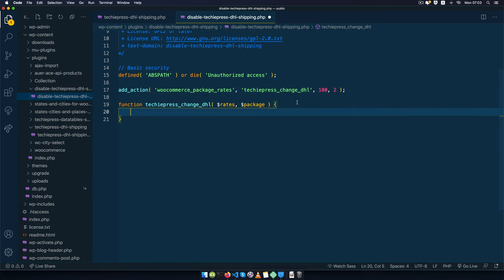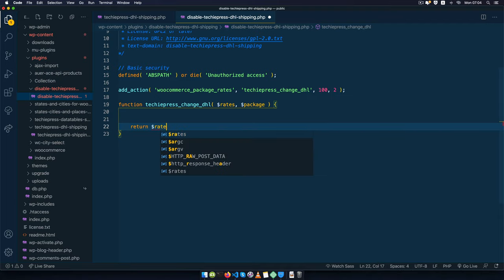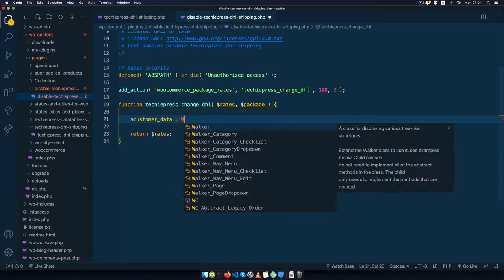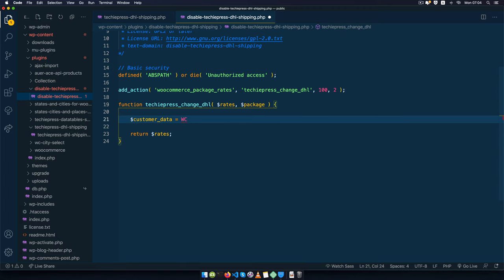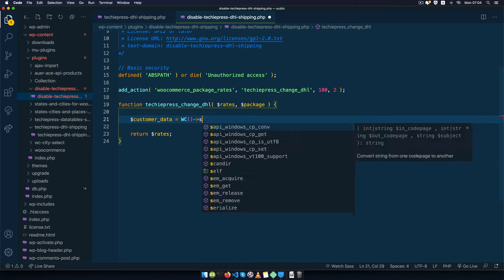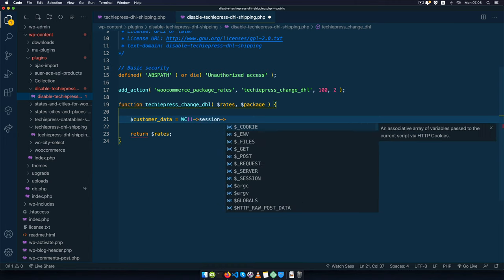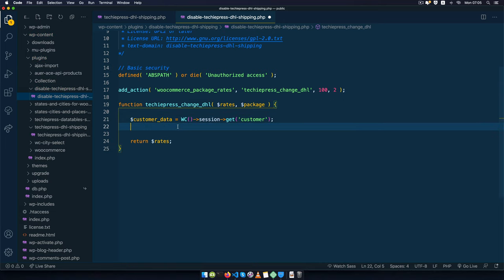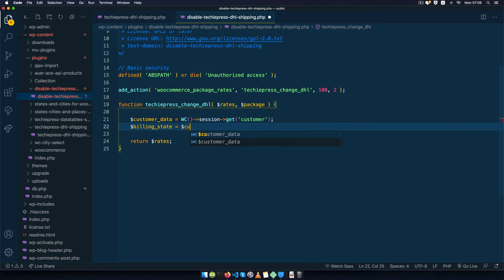Inside the function, the first thing I'll do is return the rates to avoid errors. Next, I'll look for the customer data in a variable — we get this using the WooCommerce instance, tapping into the session, then using the get method to retrieve the customer. After getting the customer data, I'll get the billing state of the customer by tapping that variable to get the state.